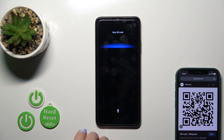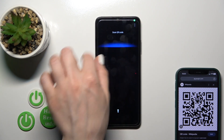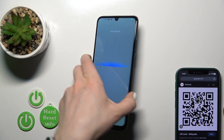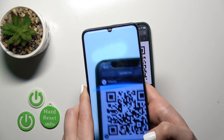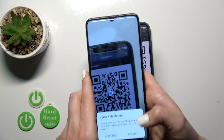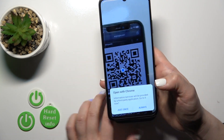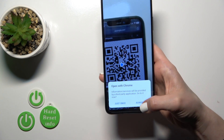After that, click 'while using the app' or 'only this time.' Now to scan our QR code, place the QR code inside the frame.